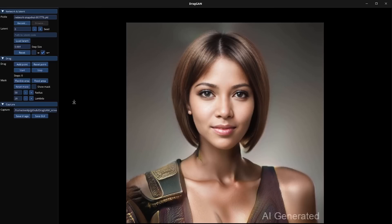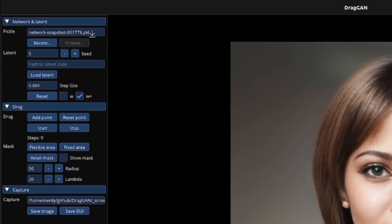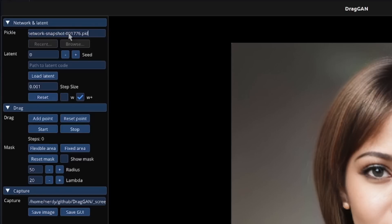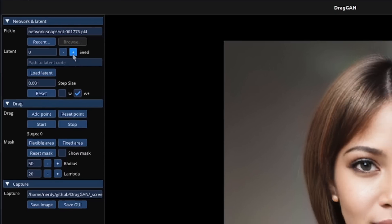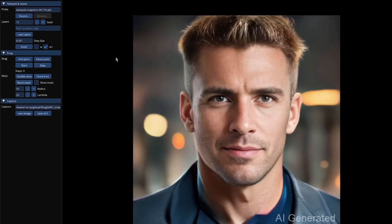So let's fire this thing up — it only takes a few seconds to start. The GUI is pretty simple. You can select your pickle at the top, or just paste the full path into it. You can select your seed, with lots of different seeds available. There's a step size controlling how far it goes each time.